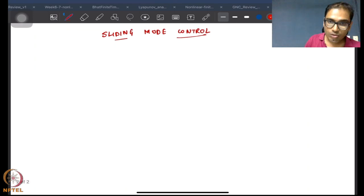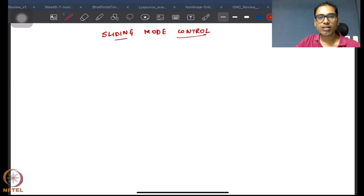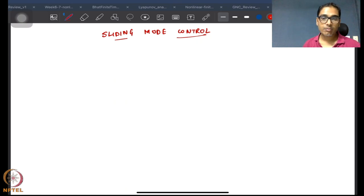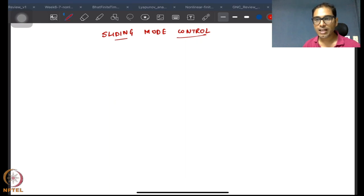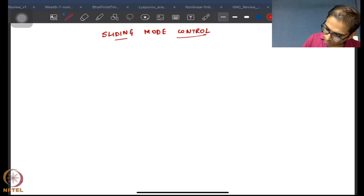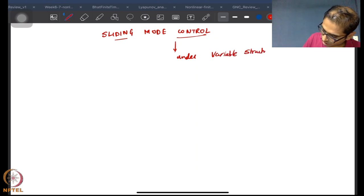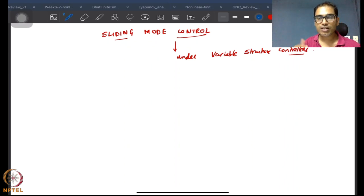Sliding mode control has a lot of rich history. Utkin is mostly credited with bringing sliding mode control to mainstream control, and he has written a large number of papers establishing the area. There are now many researchers in this field. Sliding mode control falls under what is called variable structure controllers, because these controllers tend to change their structure depending on where they are operating.